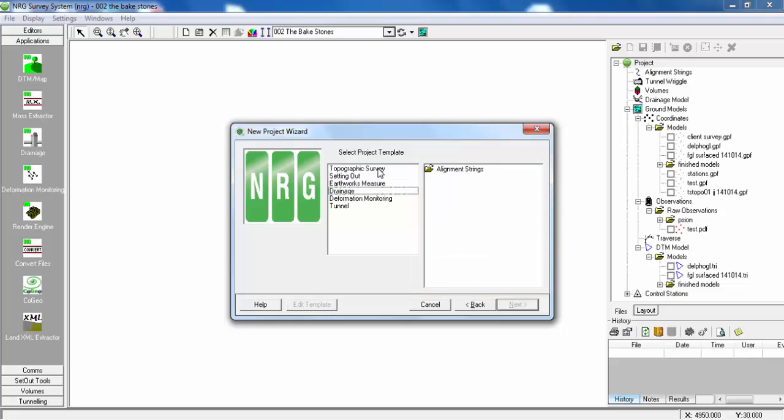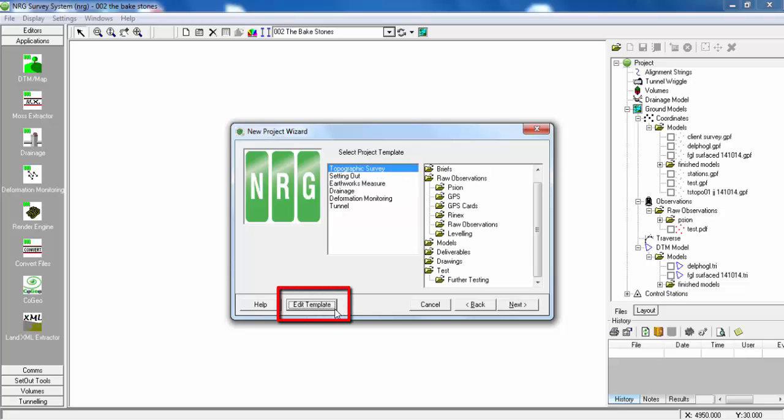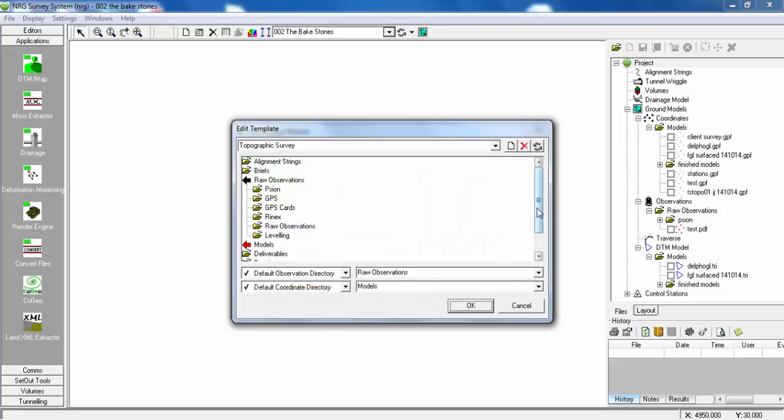If we go to Topographical Survey, you can also edit this template by adding and removing folders.